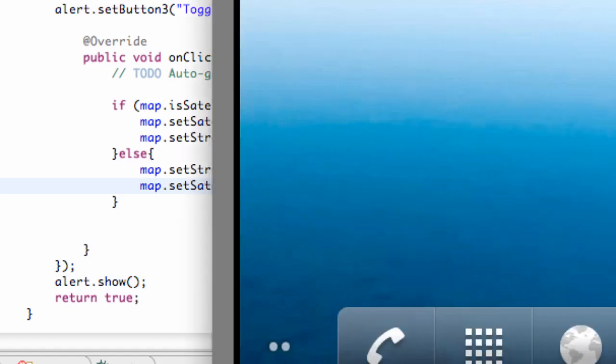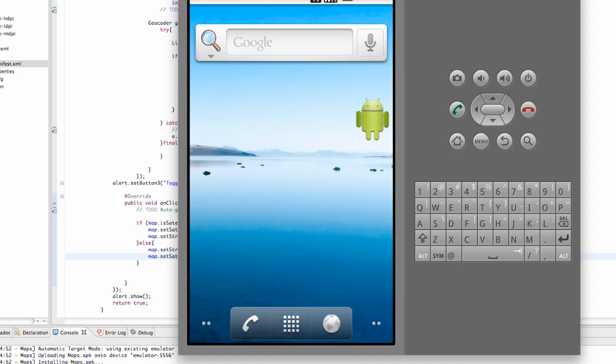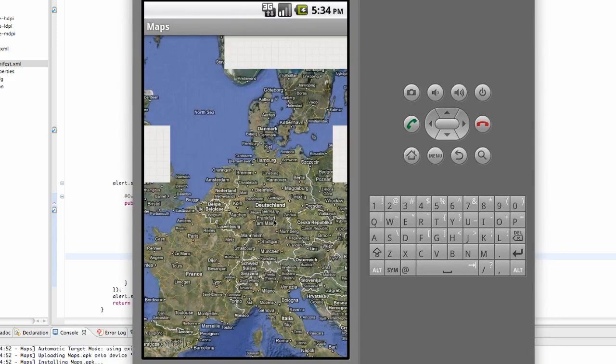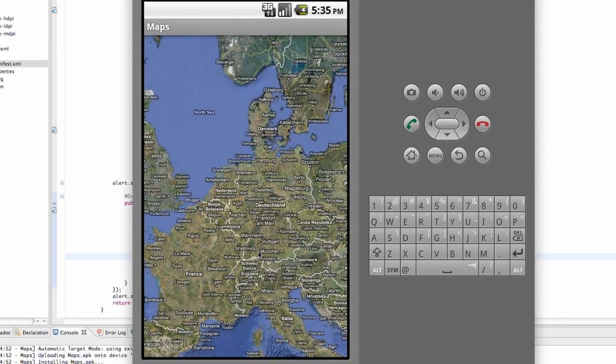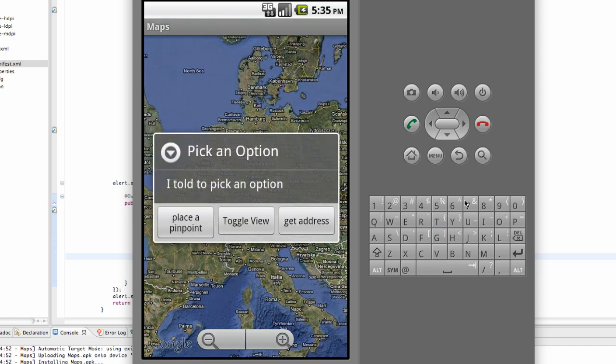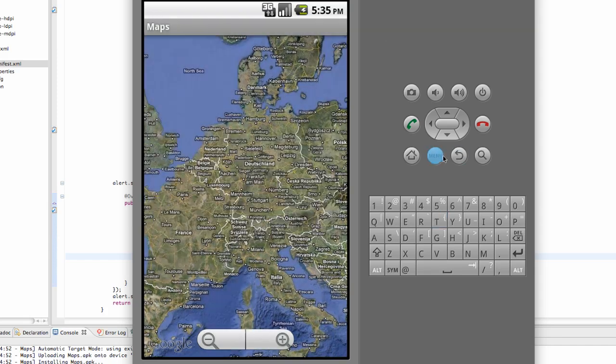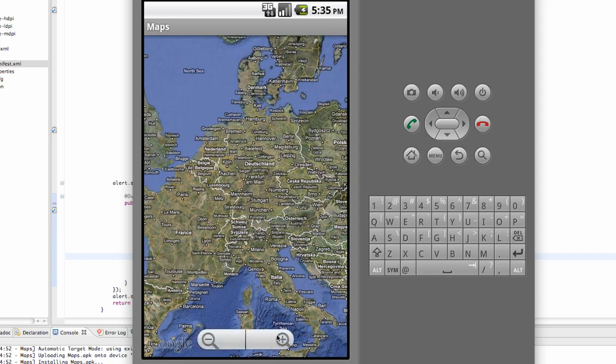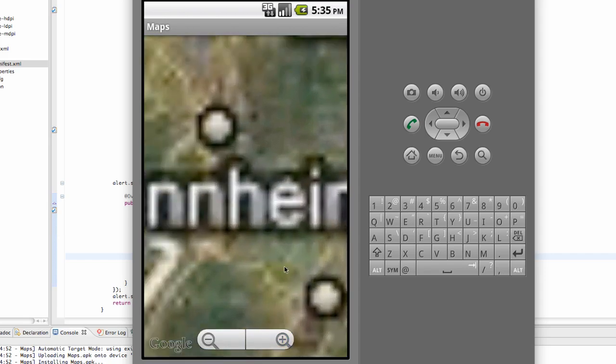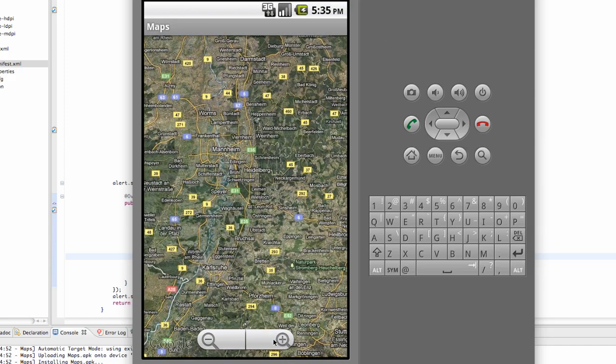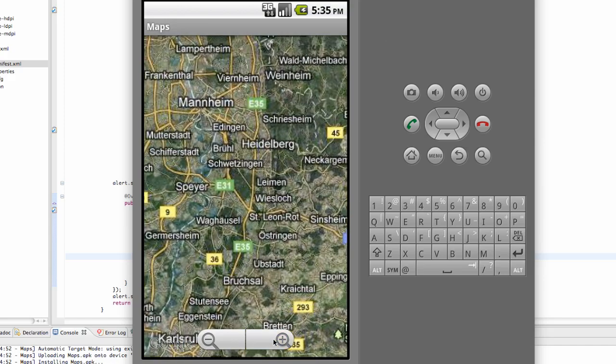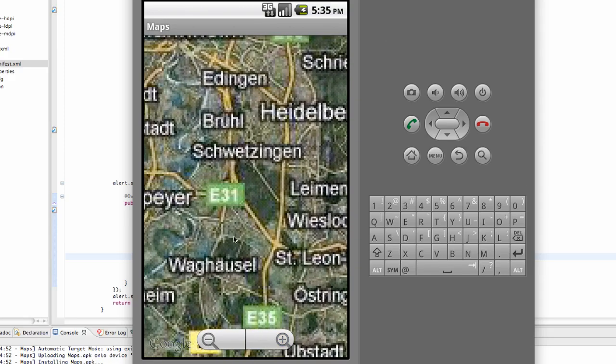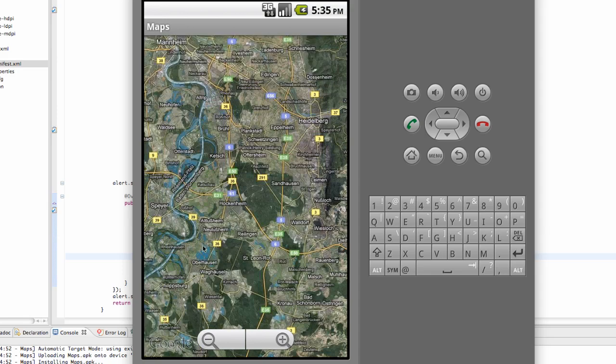Again, this button get address won't work for some reason. But as of now, it looks like we're in satellite view. Let's zoom in a little bit. So again, we're in satellite view.